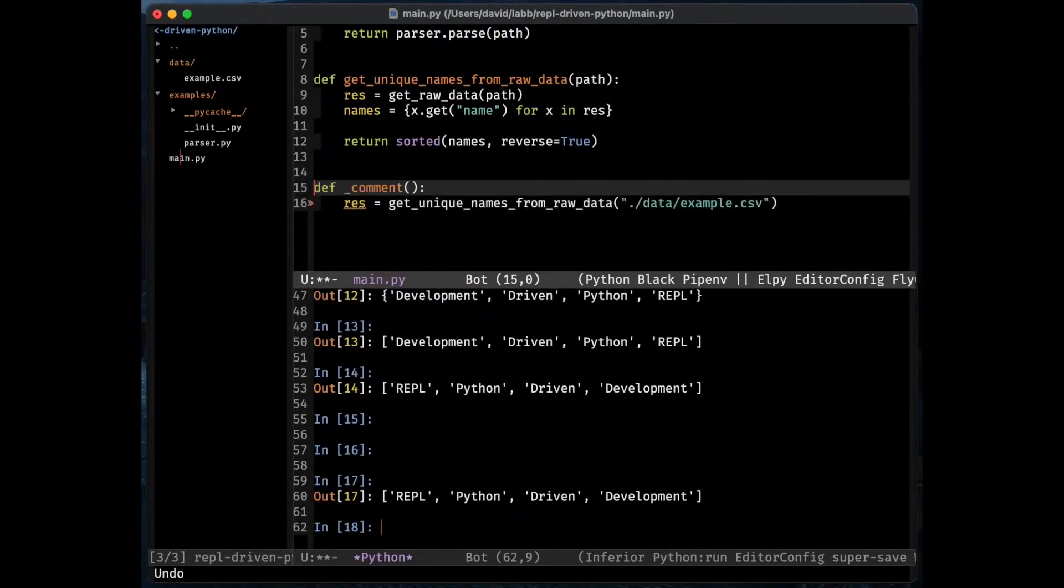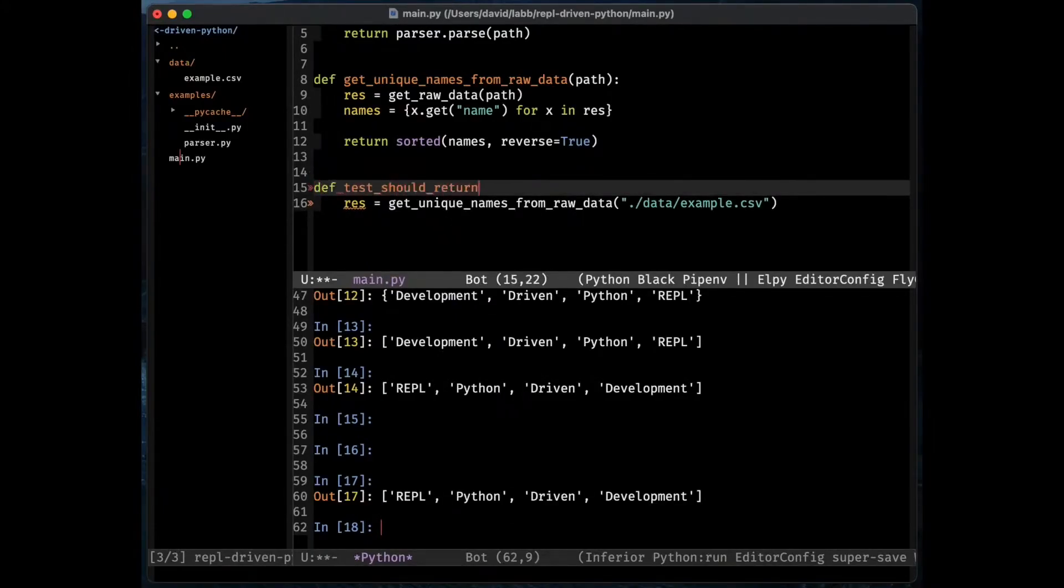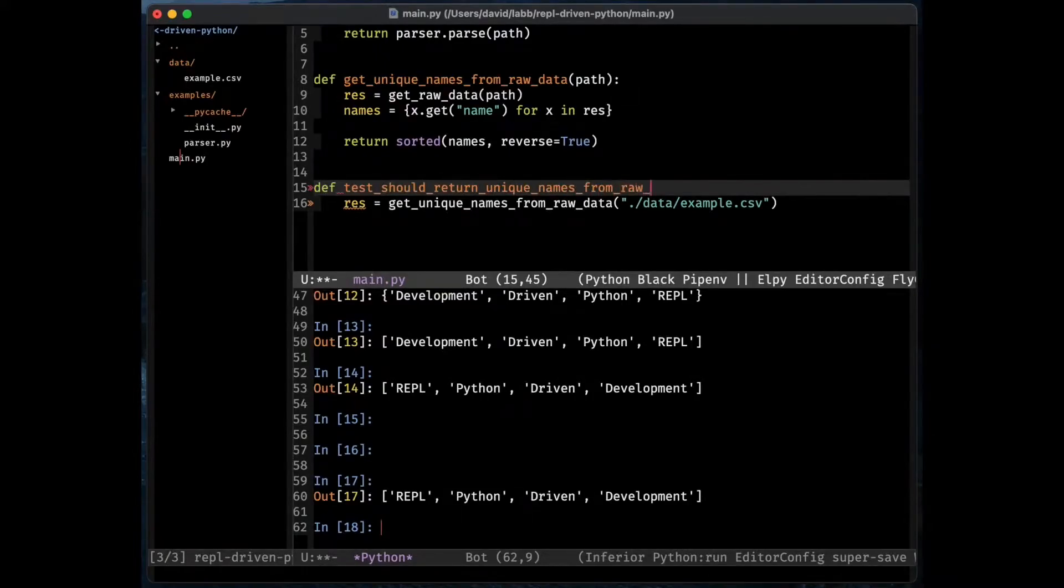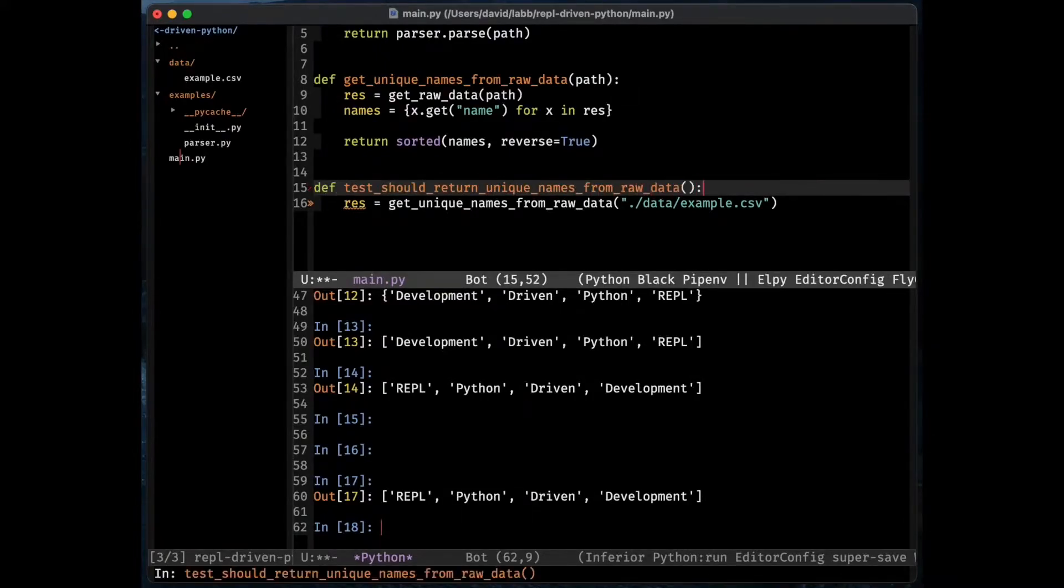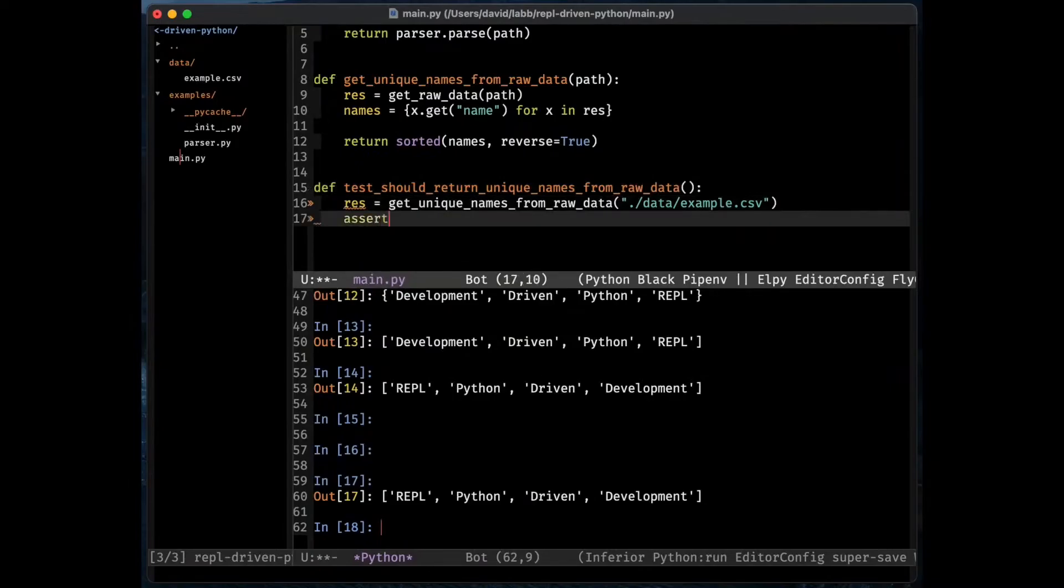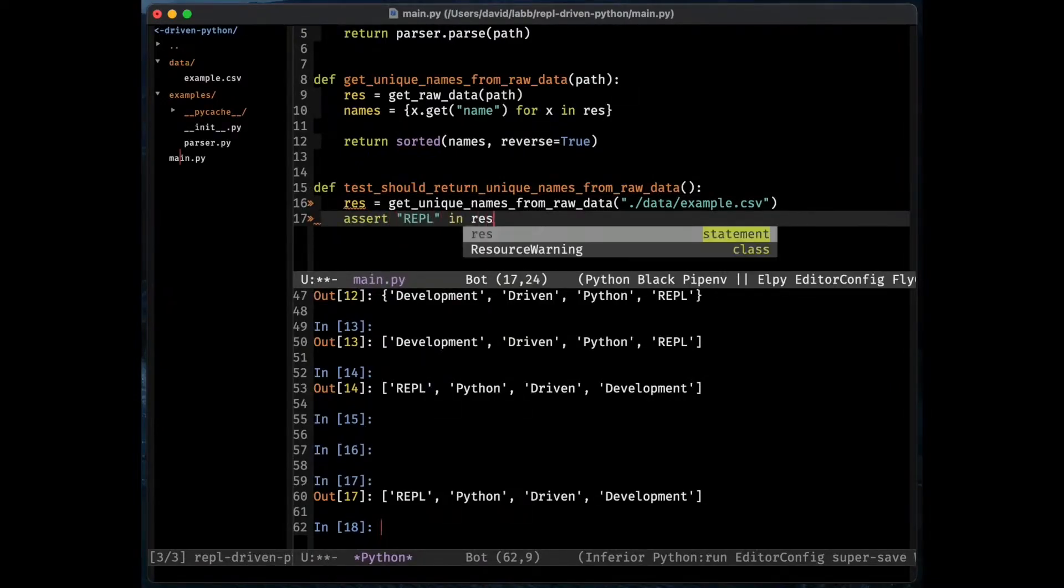I'm thinking this code maybe should be a unit test. So I'm renaming my function here to something more permanent, keeping that row there and adding an assertion.